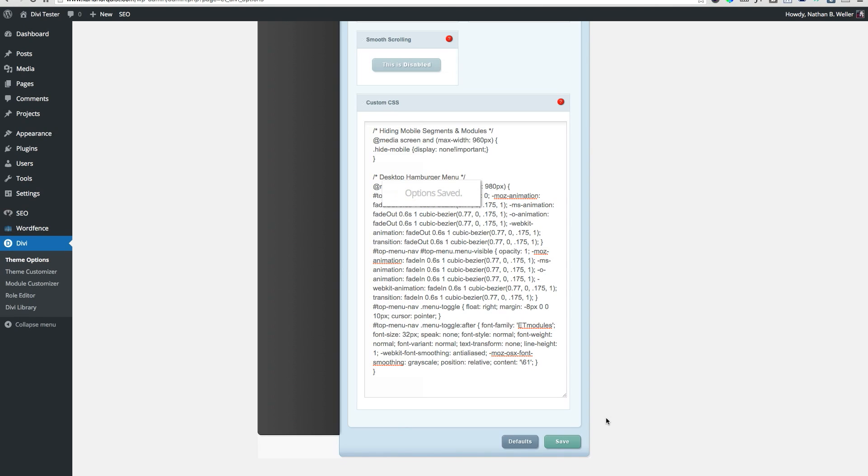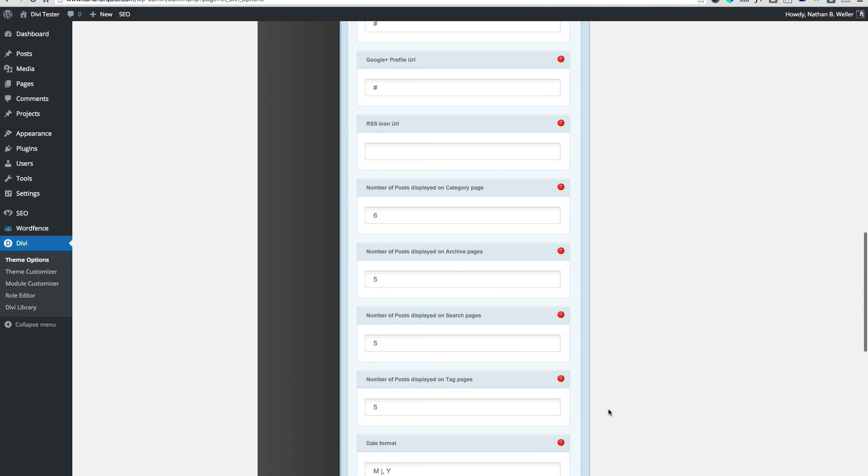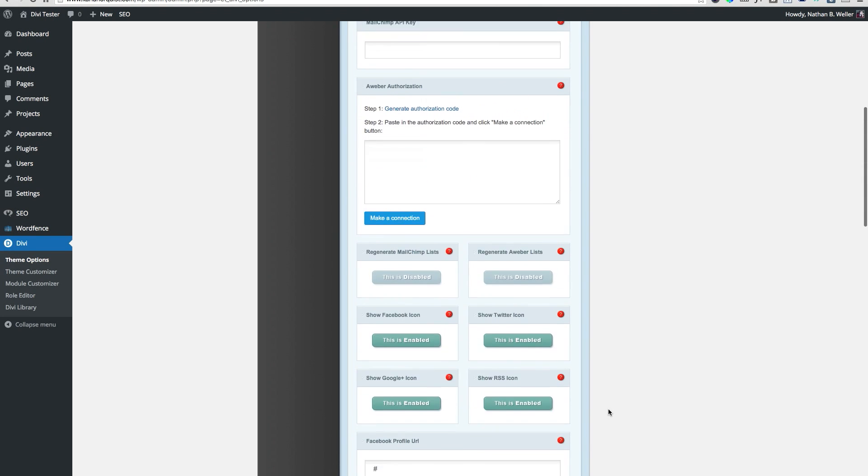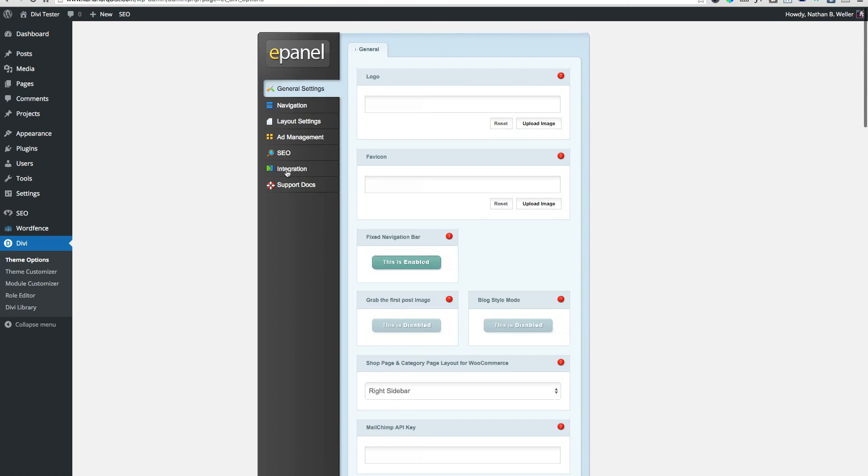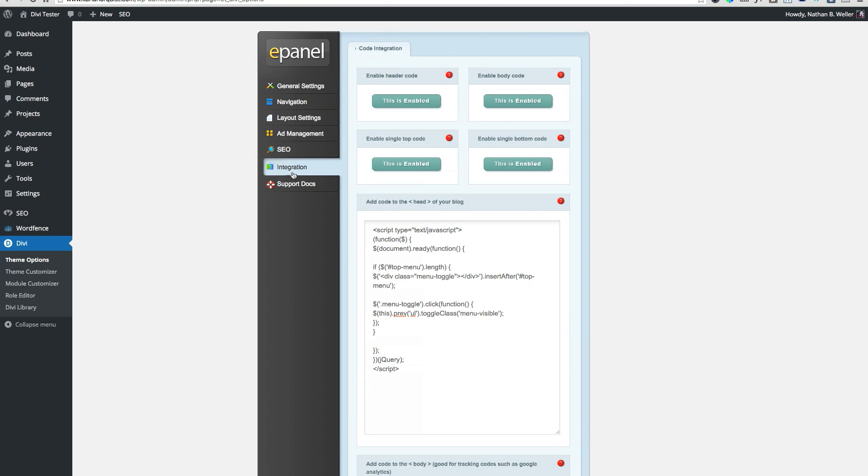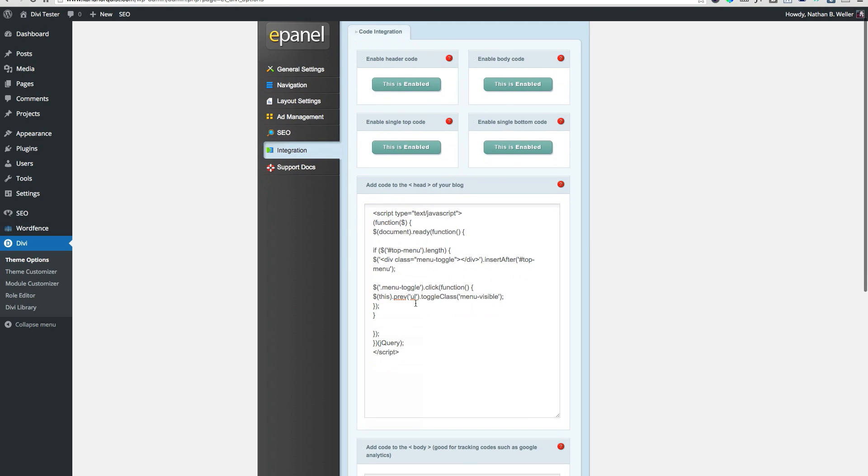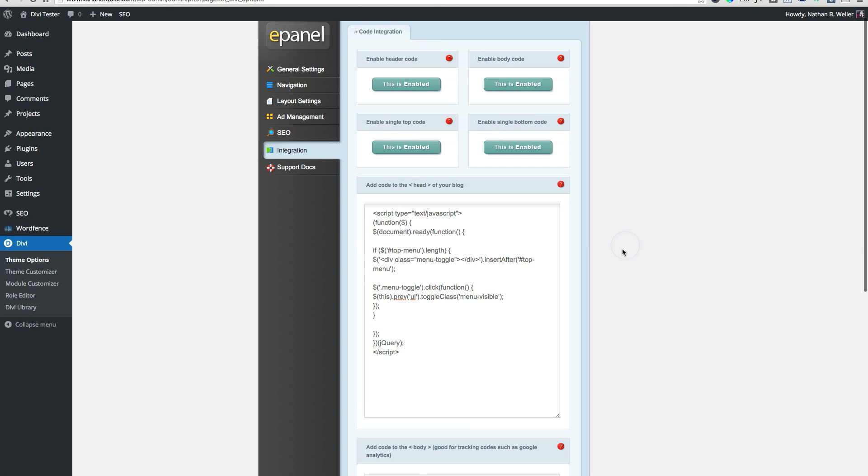Next, scroll back up to the top of your ePanel. Select integration in the ePanel menu. In the text box labeled 'add code to the head of your blog,' paste the following script. Scroll to the bottom and click Save.